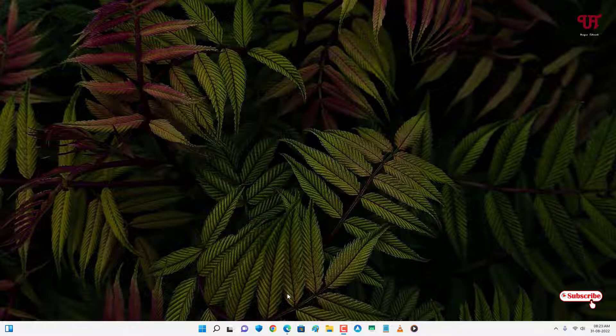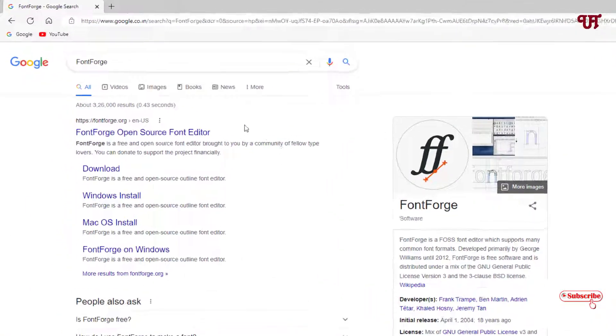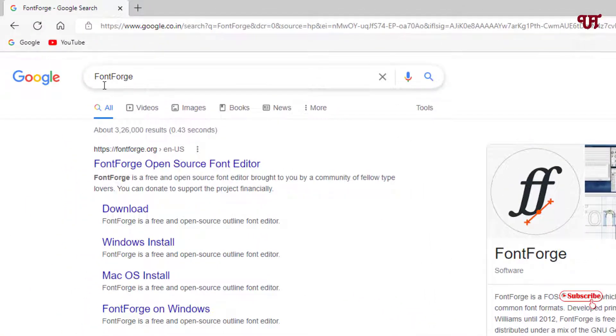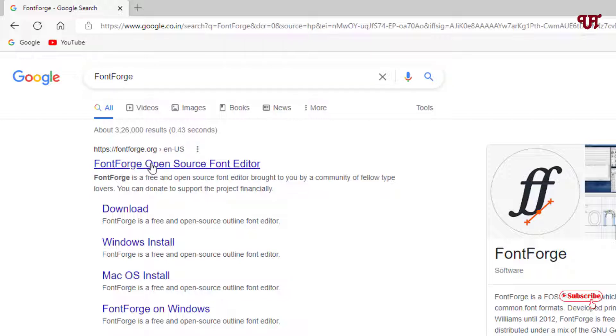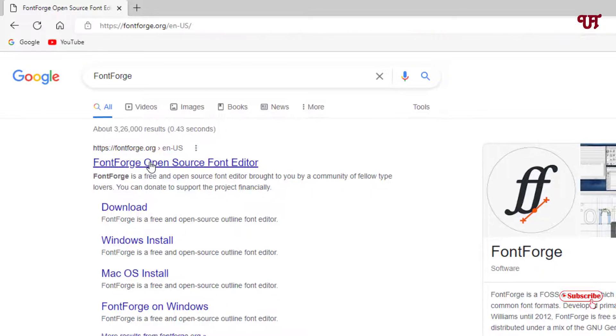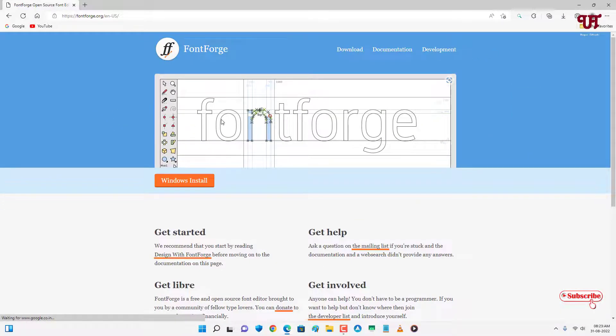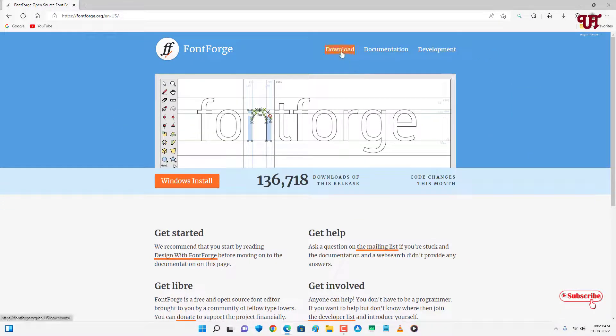First, open any web browser and in Google search for an application named FontForge. On the first list you will see its official website. Just click on it. Now you can see here on the top there's a download option. Just click on download.